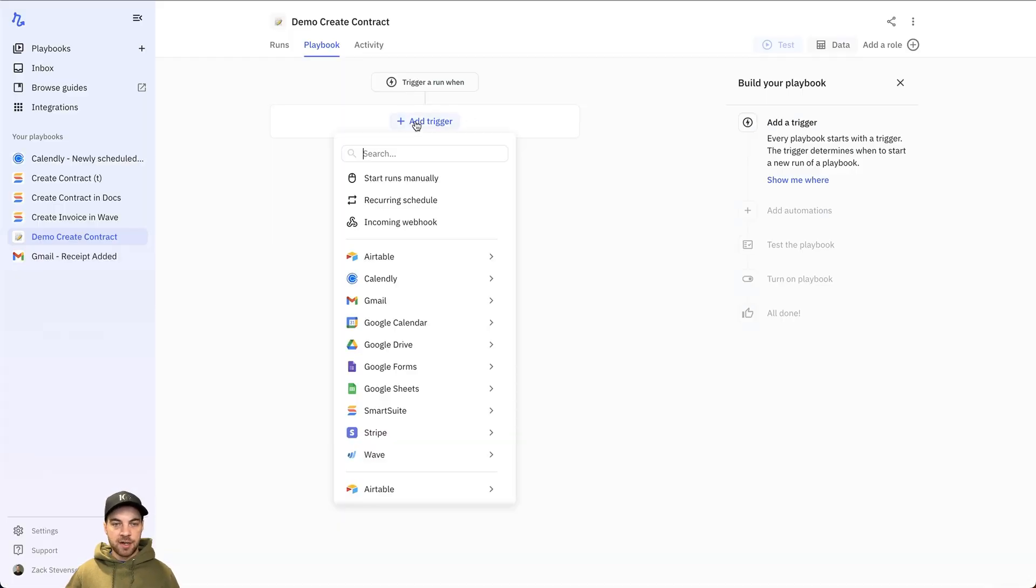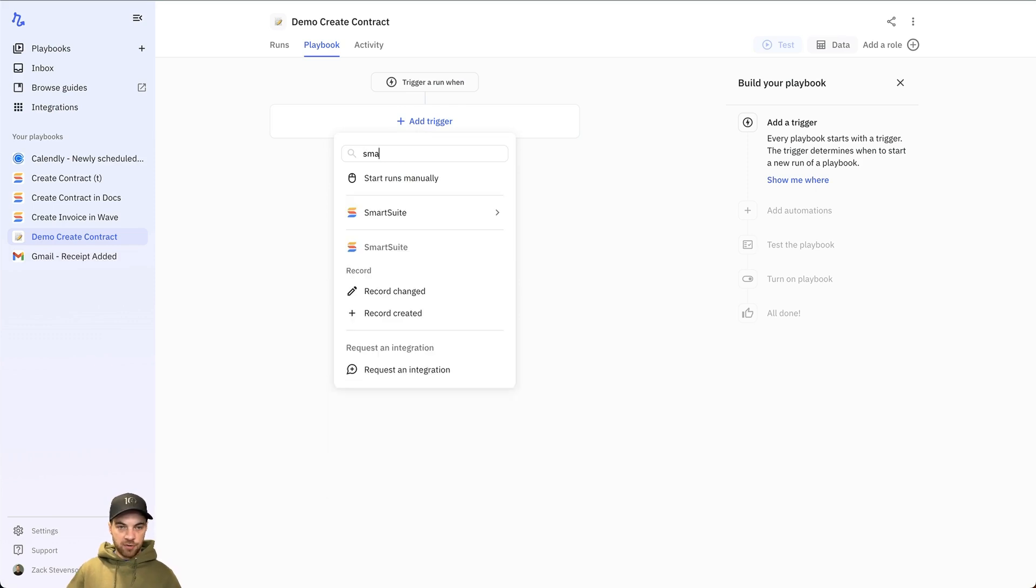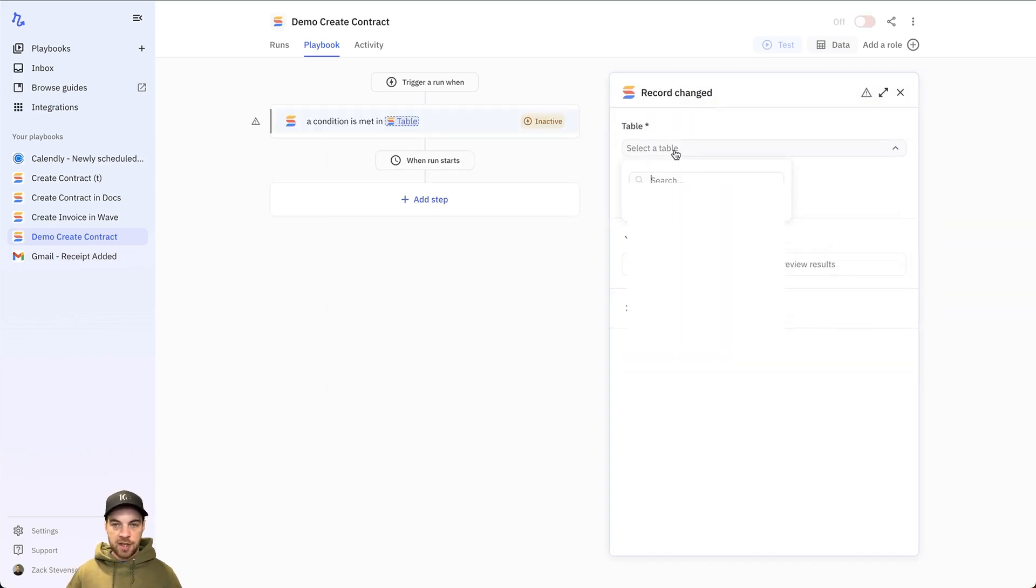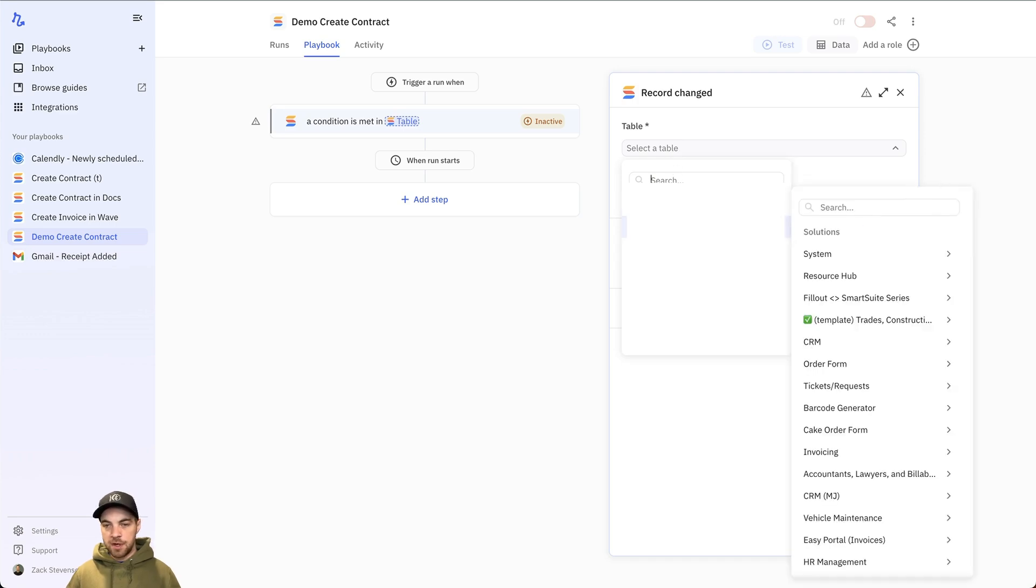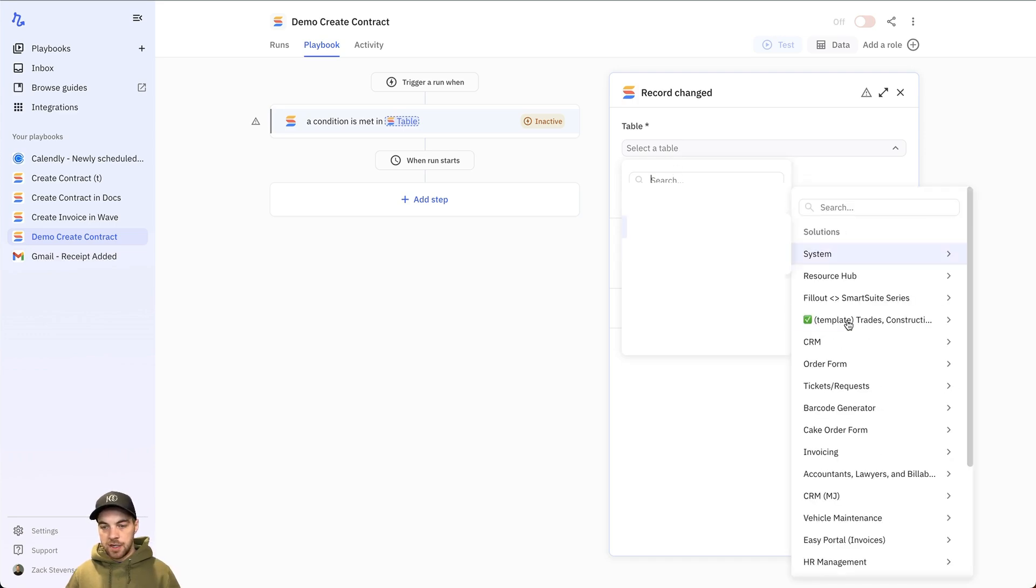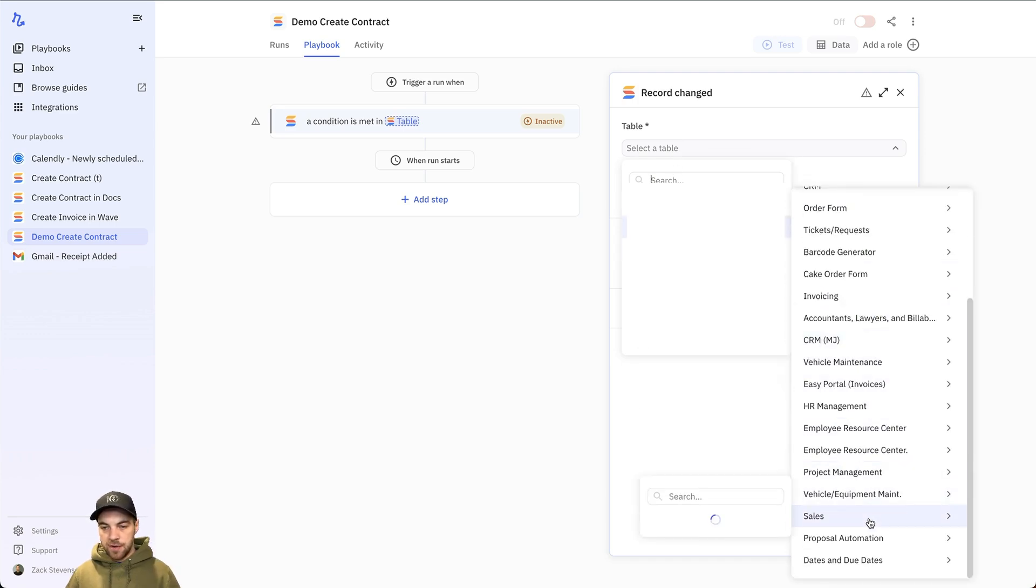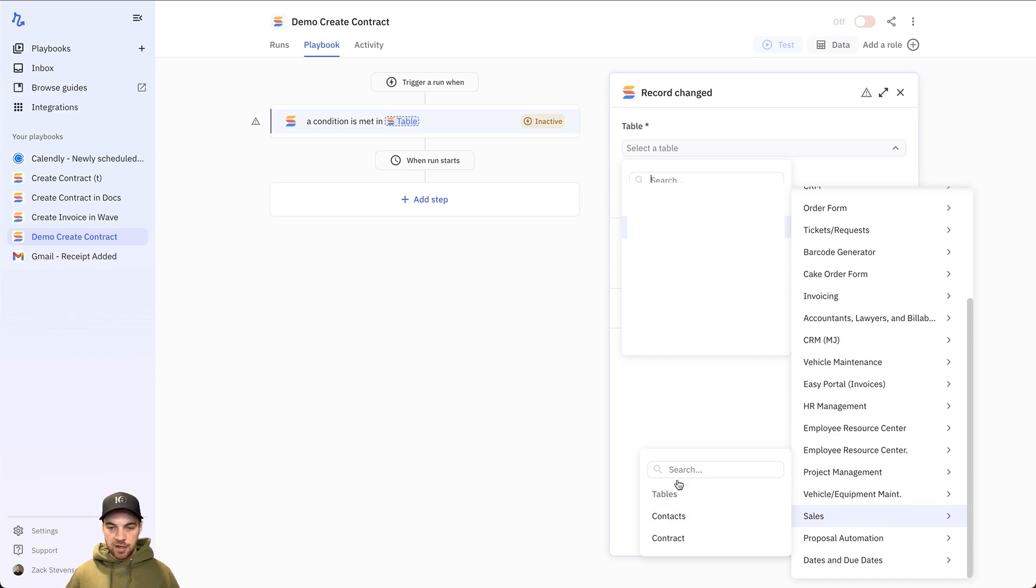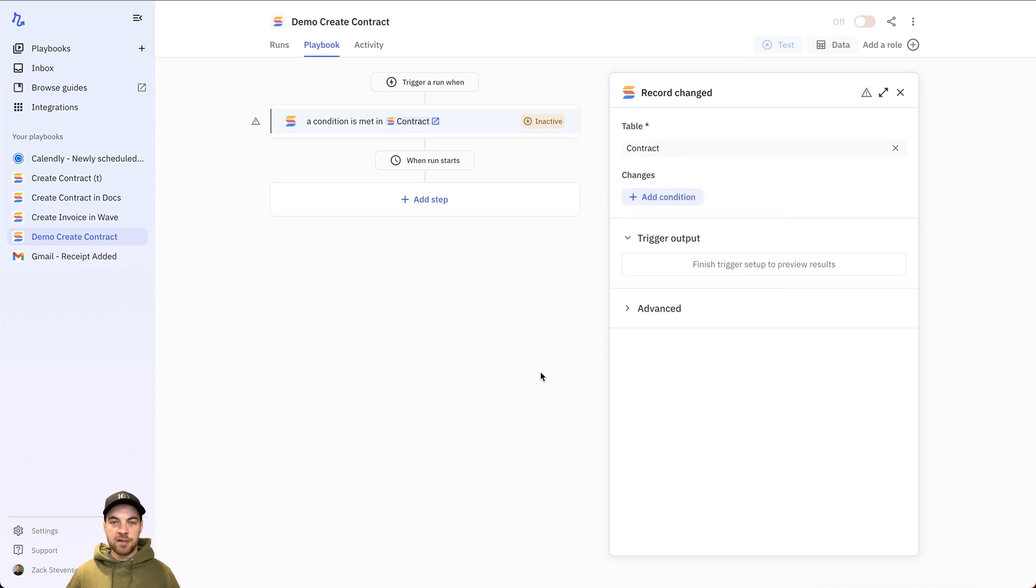Add a trigger. I'll search for SmartSuite, or you can scroll down and select SmartSuite. Record changed. And then I just have to go select tables. It's within my demos. And if I scroll down, it's within my sales table and lists the tables here. So I want to select contract.